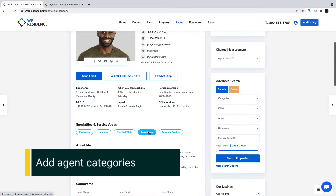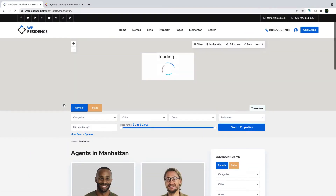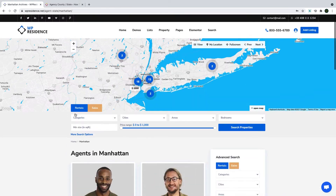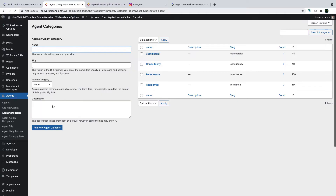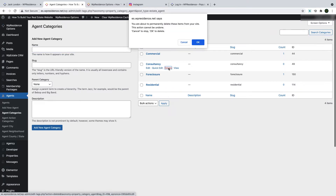Next I will show you how to add your agent categories and then the agent profile as well. Agent categories show on the profile page and allow you to make lists of agents by specific categories. Here is how you edit agent categories. From the menu, go to Agent Categories. To delete one category, simply click Delete.